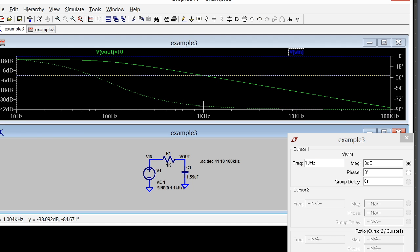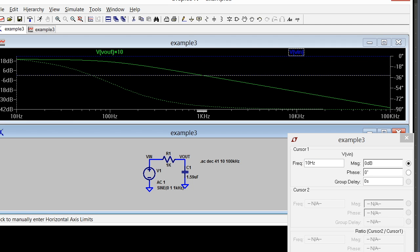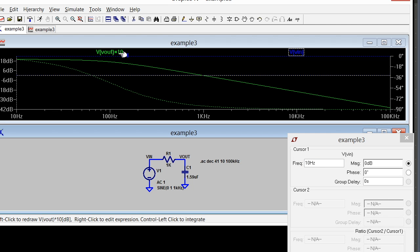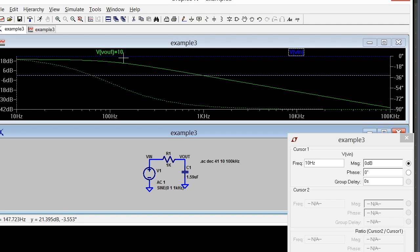You can see that this dashed line here is the phase of Vout times 10. It's about 20 dB now at low frequencies because I've multiplied it by 10. So there's my 20 dB number.